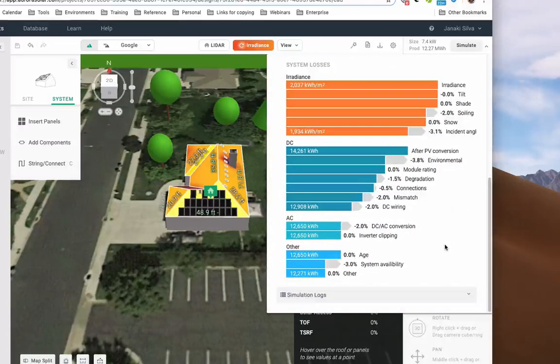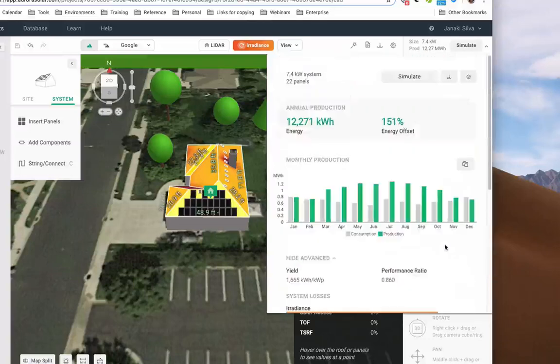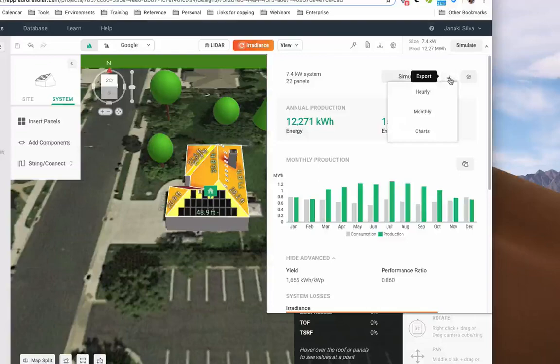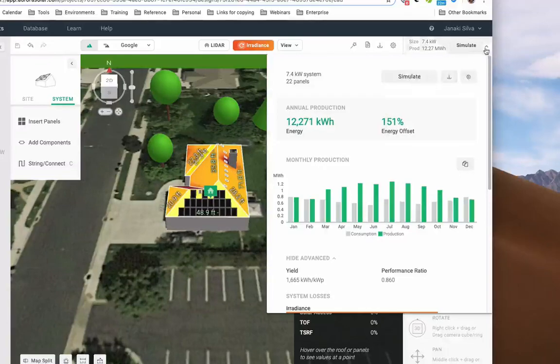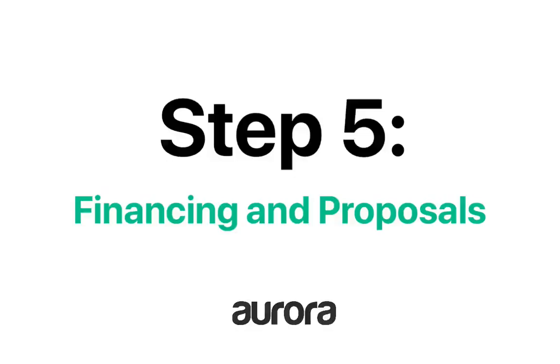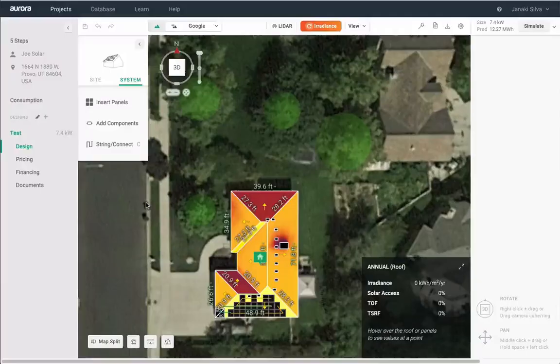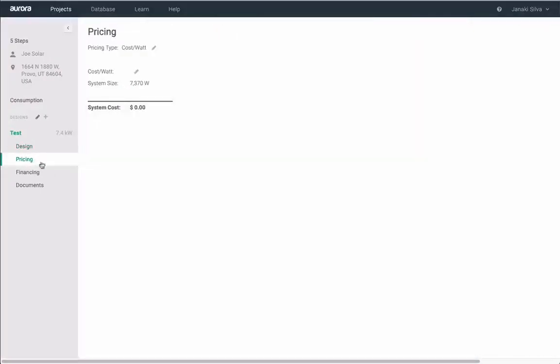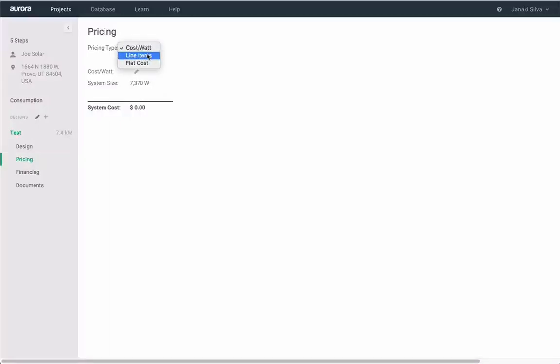You can also export monthly and hourly production data. Next, enter pricing information. You can enter pricing using cost per watt, line items, or as a flat amount.